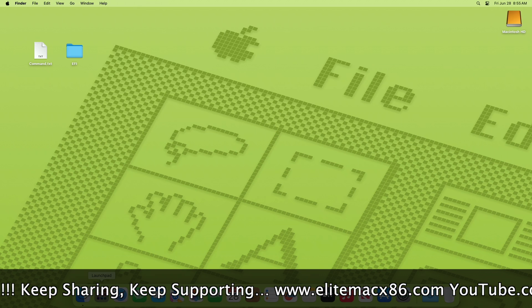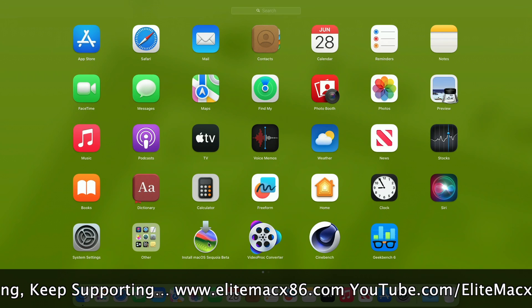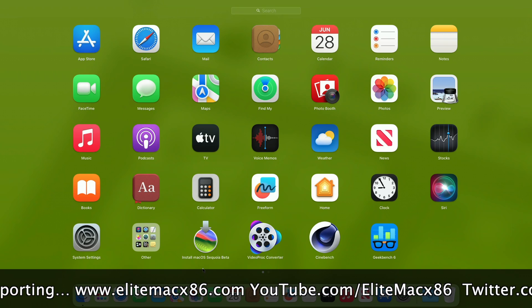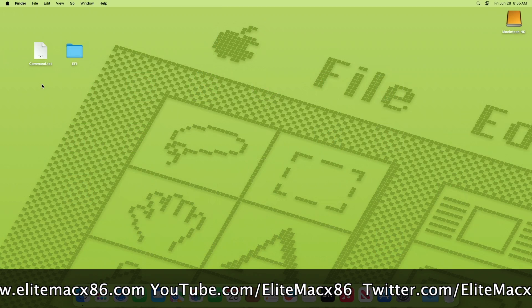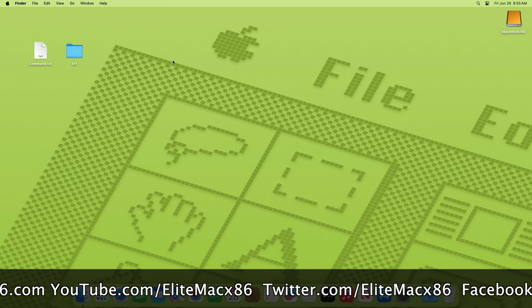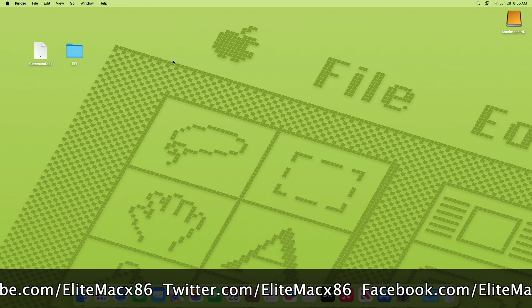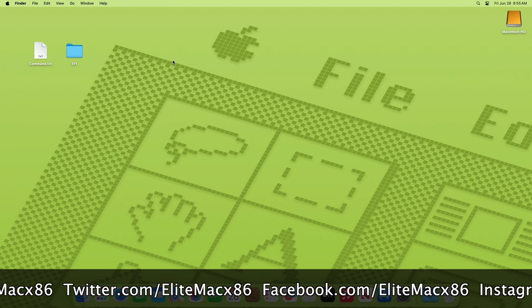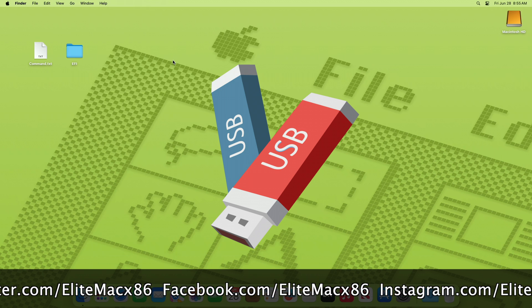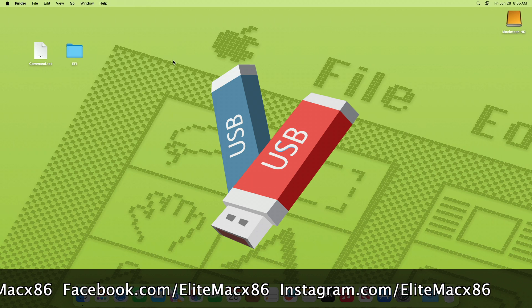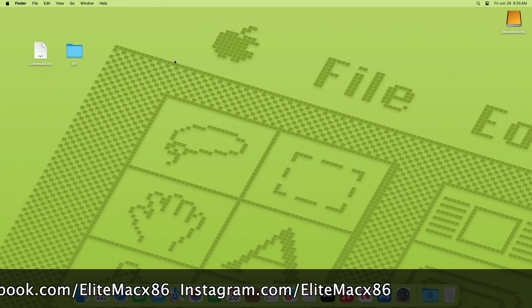To install macOS Sequoia on a laptop you will require a macOS Sequoia installer. To download the installer, follow the guide linked in the button. You will also need an EFI according to your hardware — follow the guide linked for that as well. One USB with a minimum of 16 gigabytes is also required.